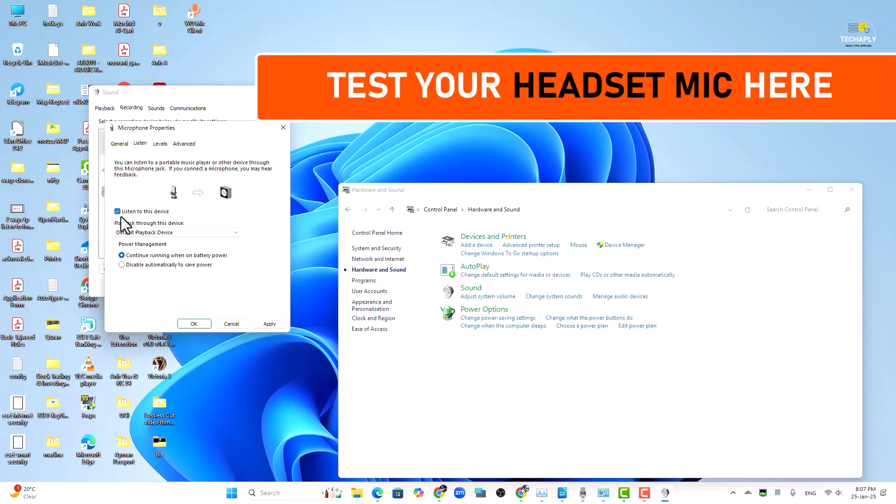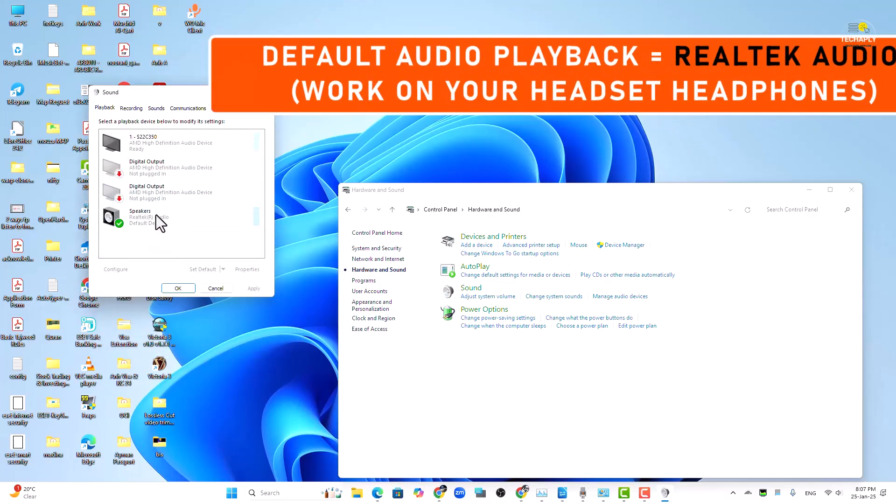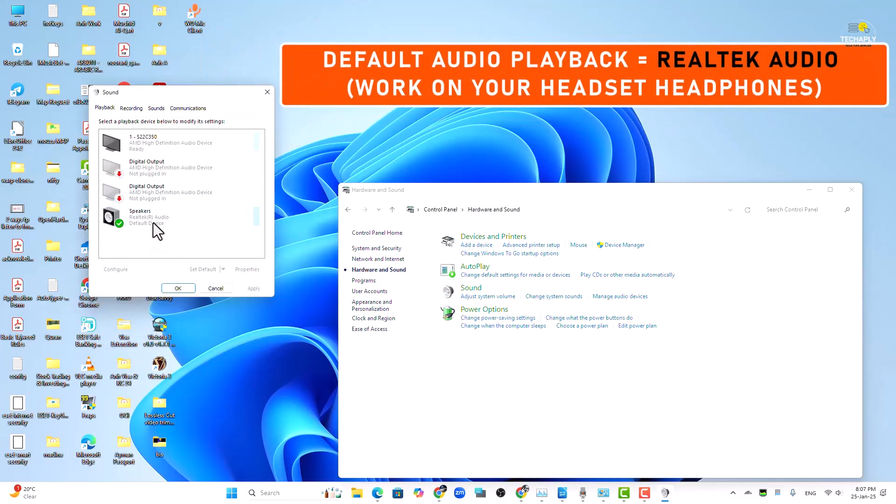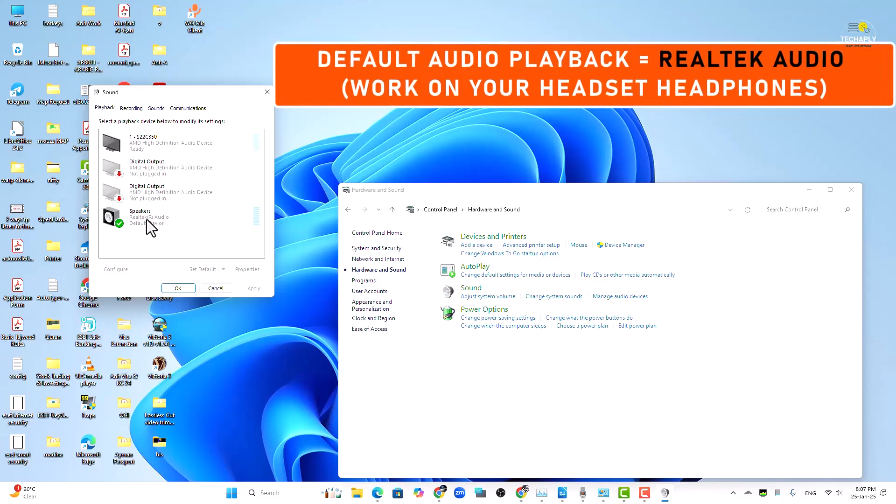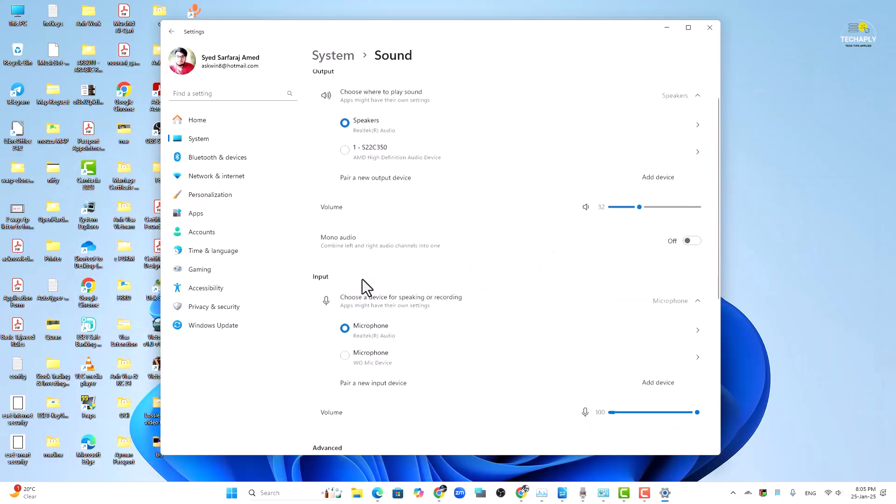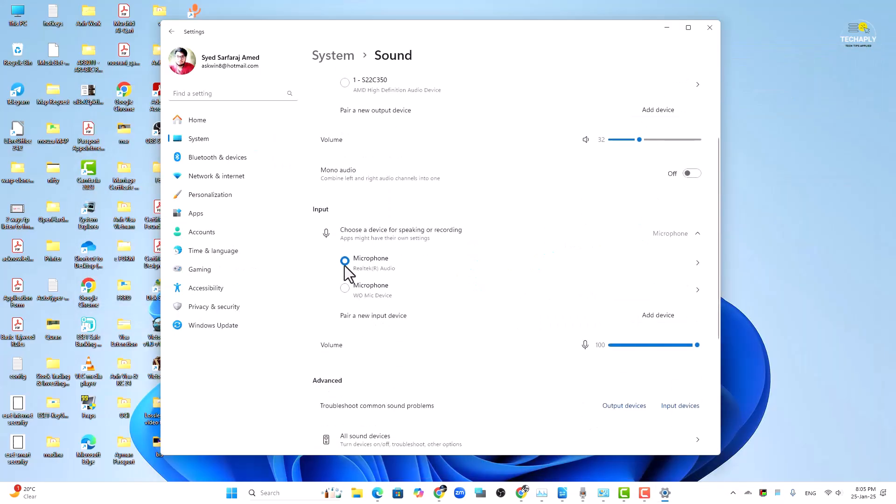Hello hello hello. Make sure your default playback is set for your headset headphones and that's how you can use the headset microphone on Windows 11 PC with only single jack support.